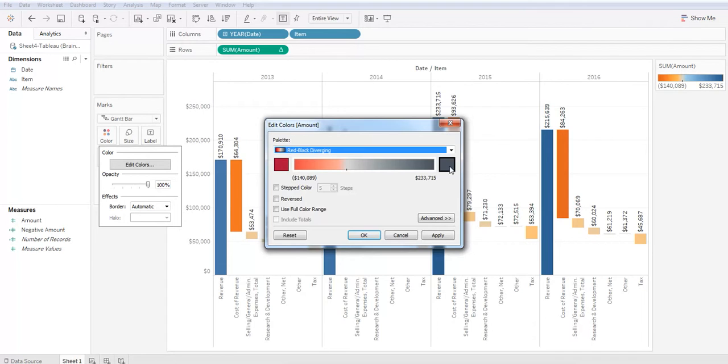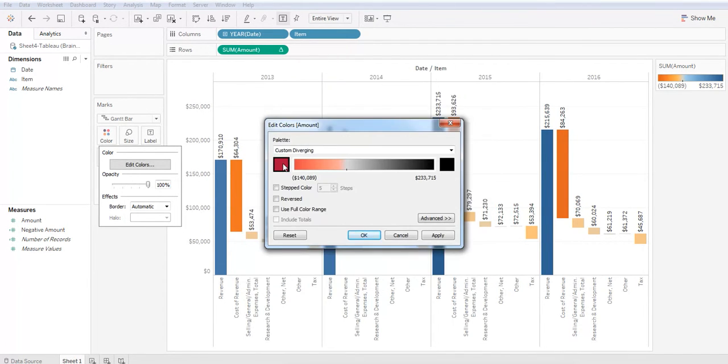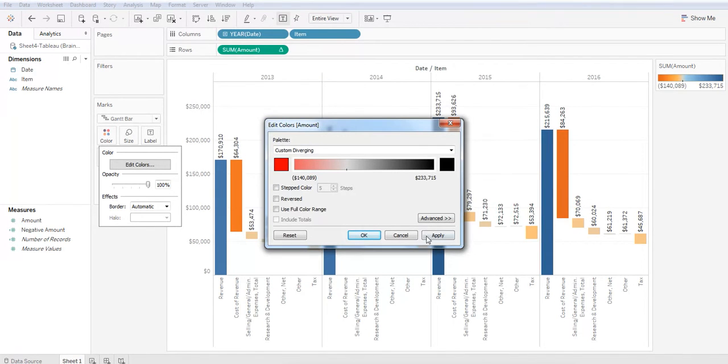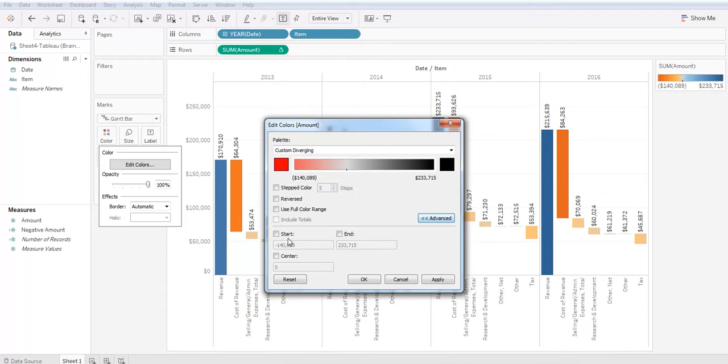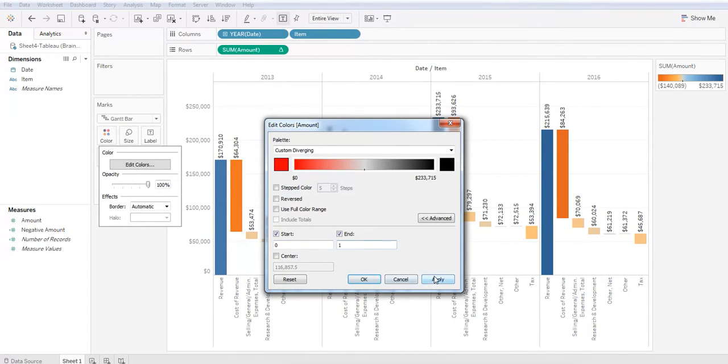Before we close, let's make sure that the black is very black and the red is very red. That's my preference. Let's select advance now. Let's check off start and end. And under start, we enter zero. Under end, we enter one in the text box. We hit apply and OK.